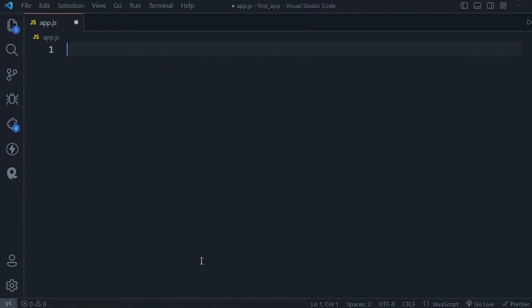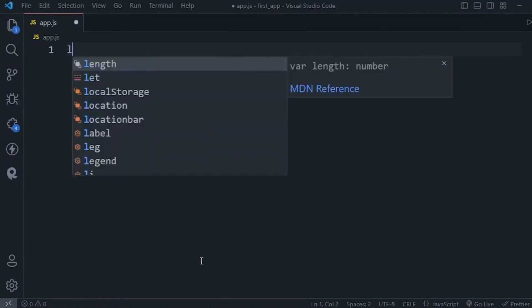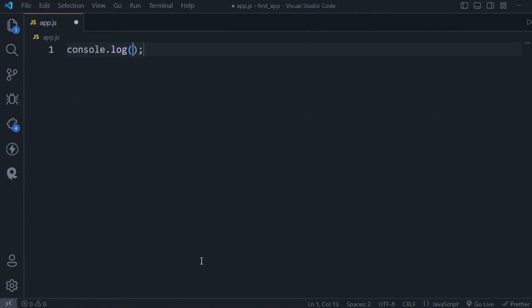In the last section we used this console.log function to log something on the console. Now this console object is what we call a global object, that means it's part of the global scope which we can access anywhere. We have a bunch of other objects and functions that are also globally available in Node.